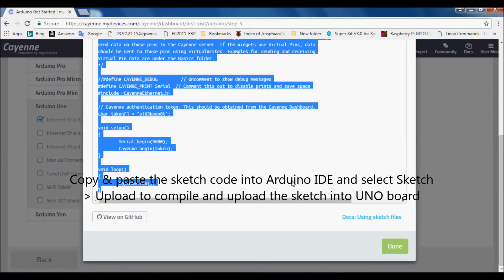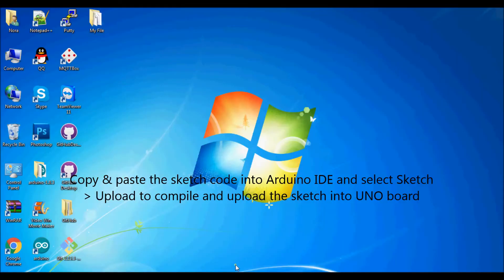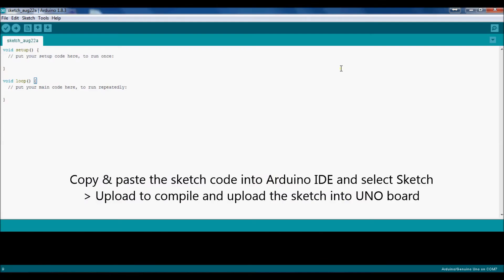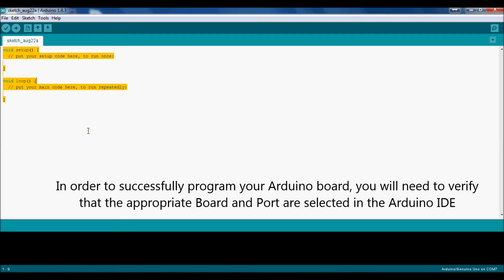Copy and paste the sketch code into Arduino IDE and select Sketch Upload to compile and upload the sketch into Uno board.